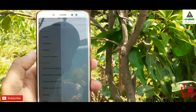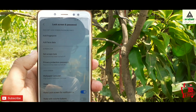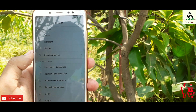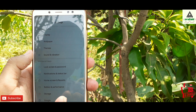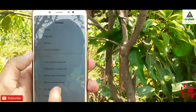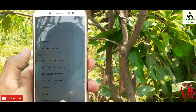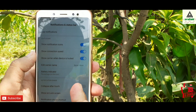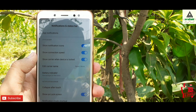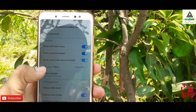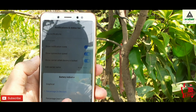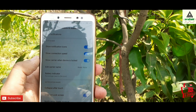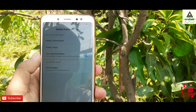On the lock screen and password section, you can see fingerprint and face data options are available. In the notification and status bar settings there are lots of options, and an interesting one is the battery indicator option — you can use many different styles for the battery indicator.